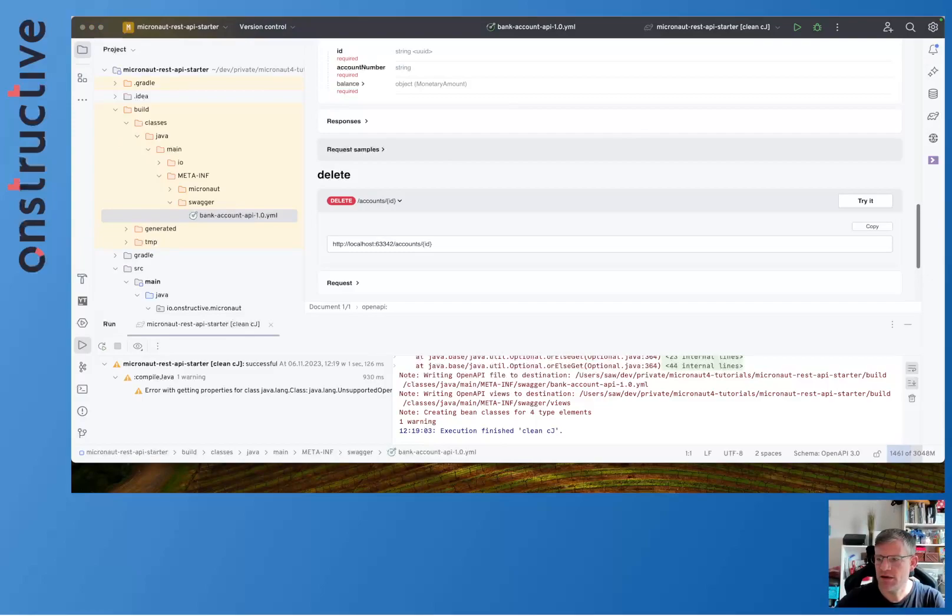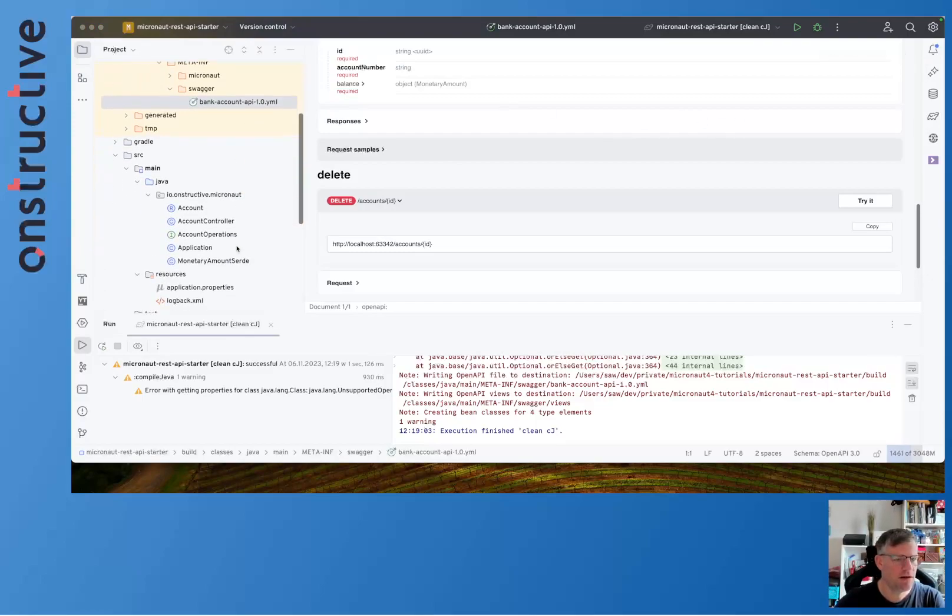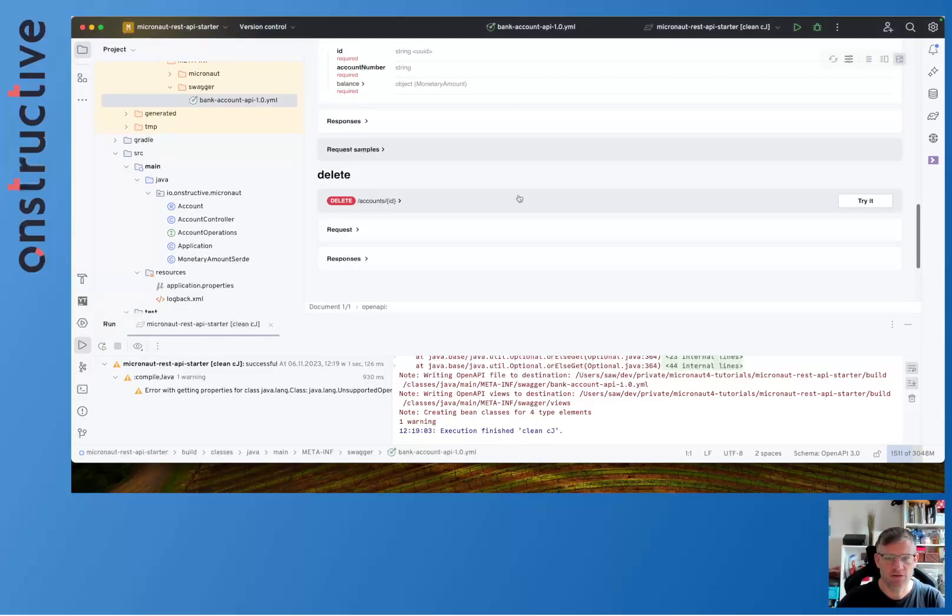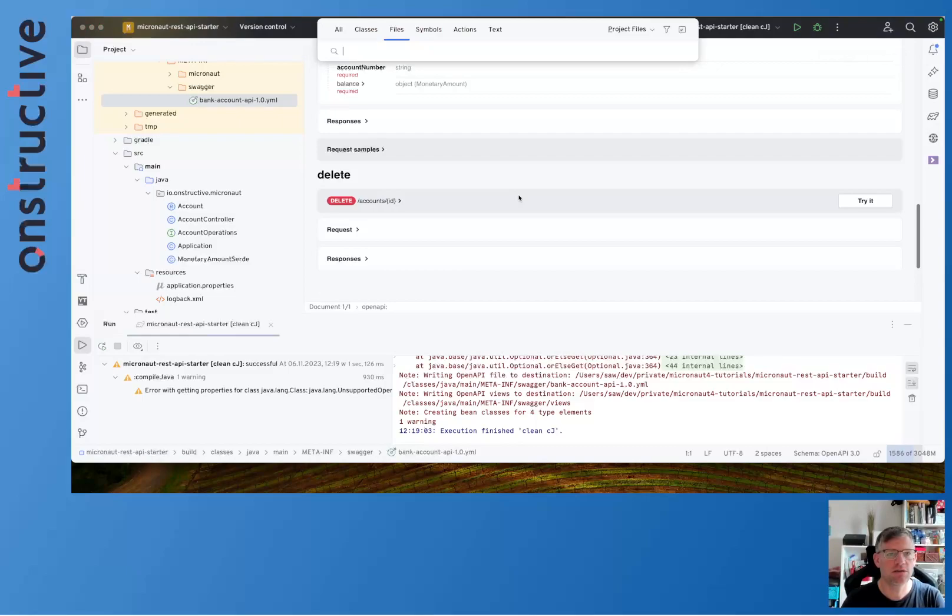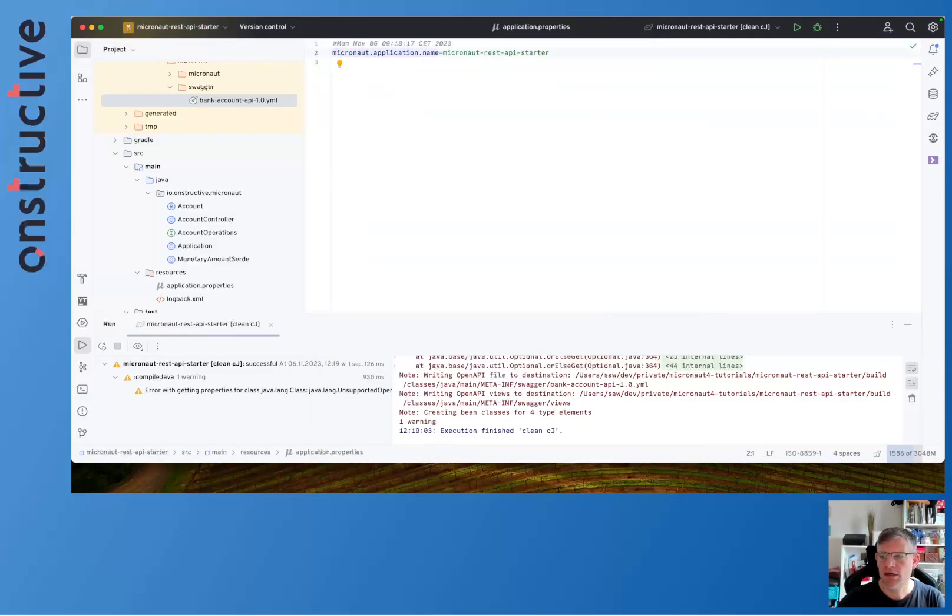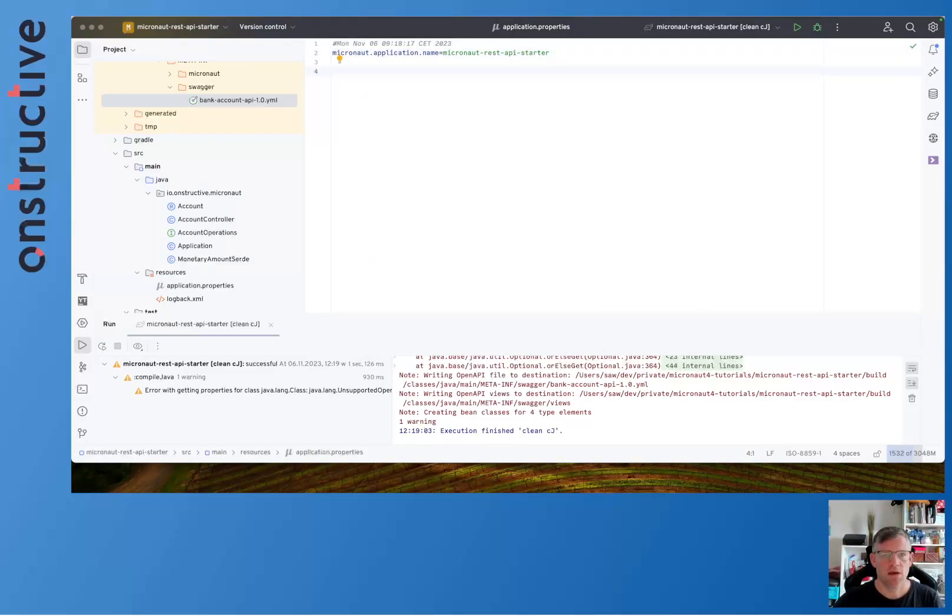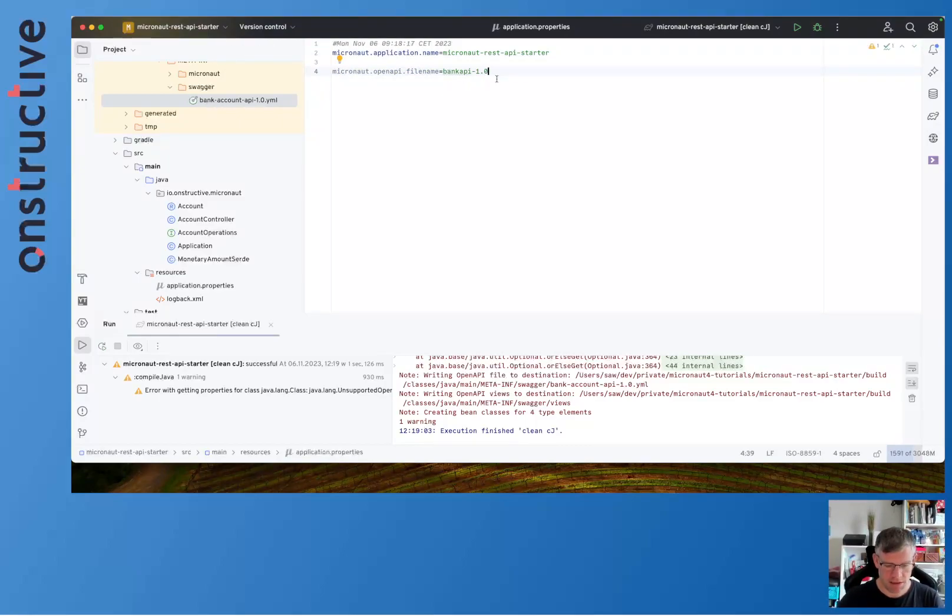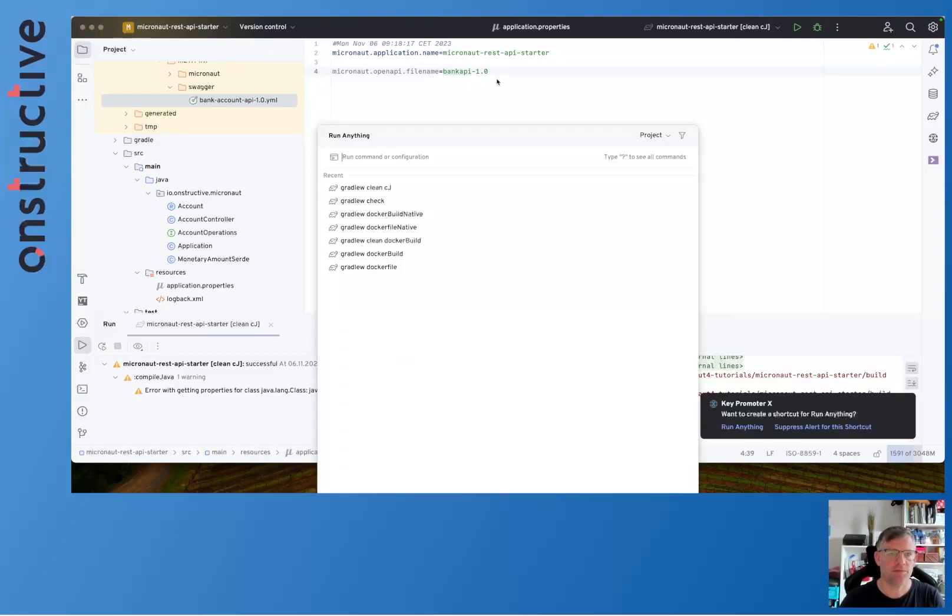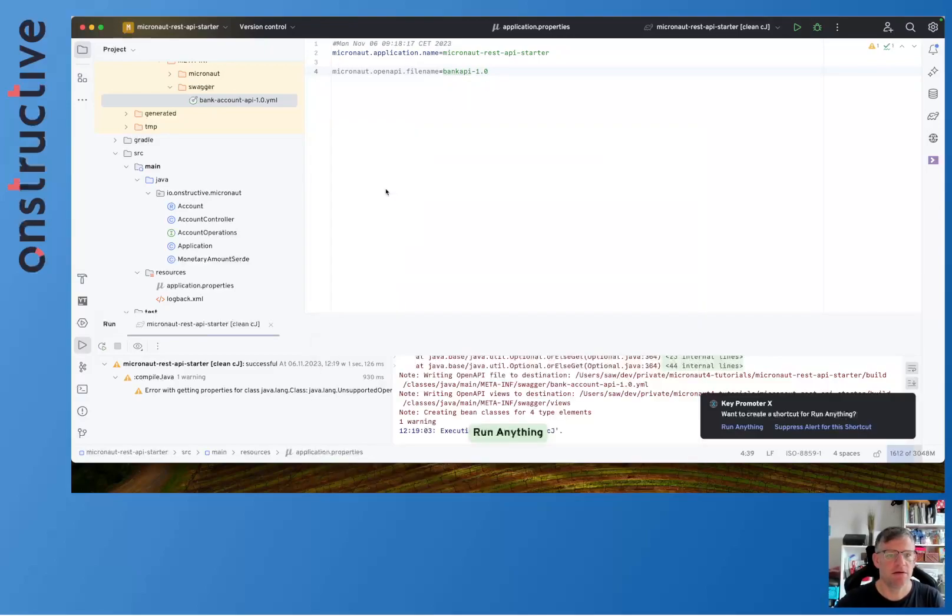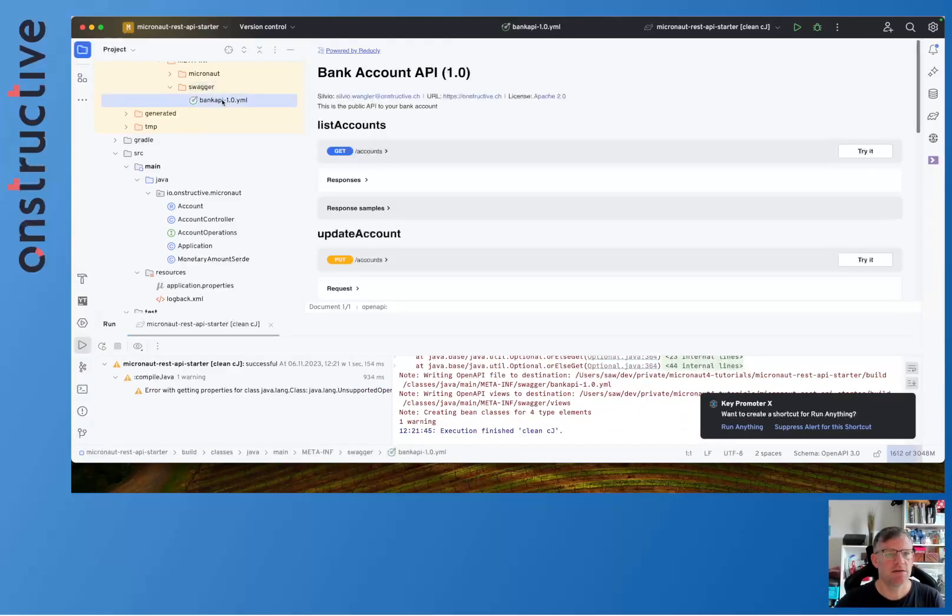Let's jump onto the configuration for a moment, application.properties. In here you can do things such as renaming the API file. This can be done using the following key: it's micronaut.openapi.filename. If you want to change it to bank-api, you can simply do it like this. And you see it's now called bank-api.yaml.